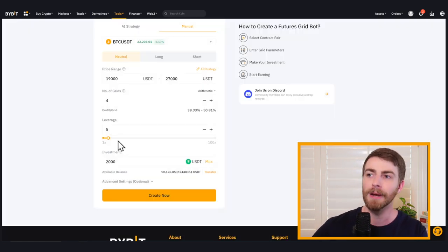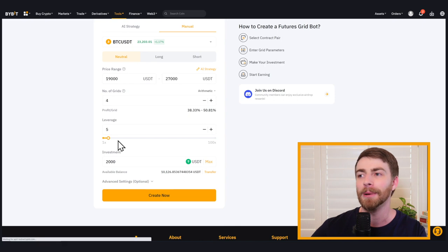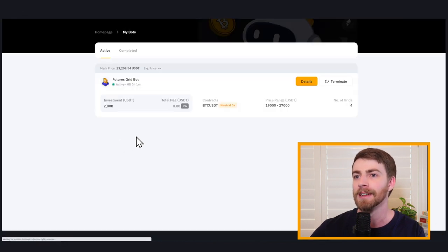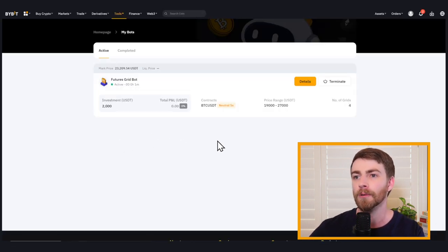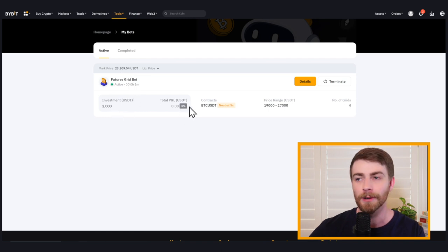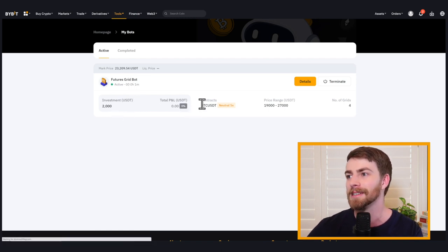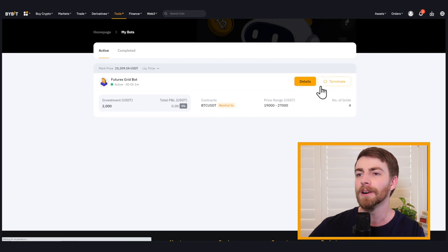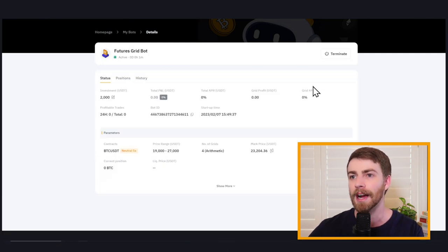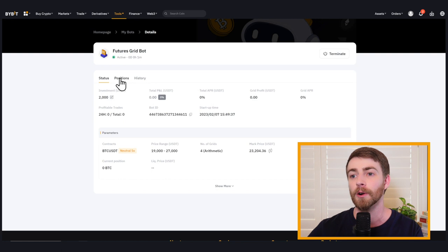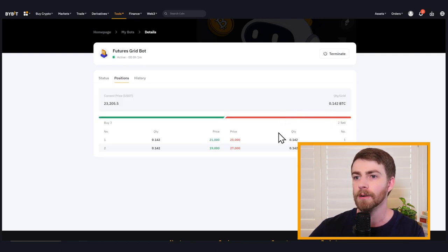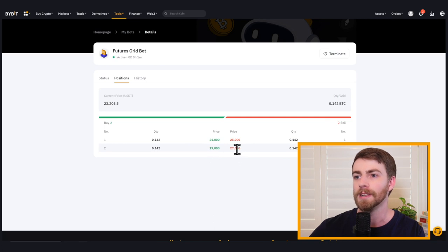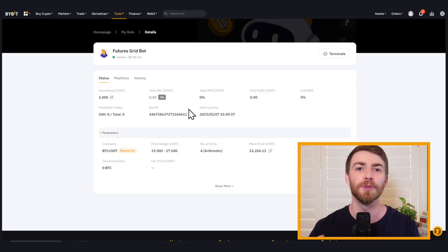We're going to automatically redirect us back to the my bots page so we can check on it. Now we just have that futures grid bot running. You can see our mark price, our investment amount, our P and L is zero because probably haven't made any trades yet, but we can click on our details and this is where we again can track our current status as well as all of our positions and our historical positions. So it looks like right now we've just got our grid set up between 19,000 and 27,000. So that is how to set up your futures grid bot on Bybit.